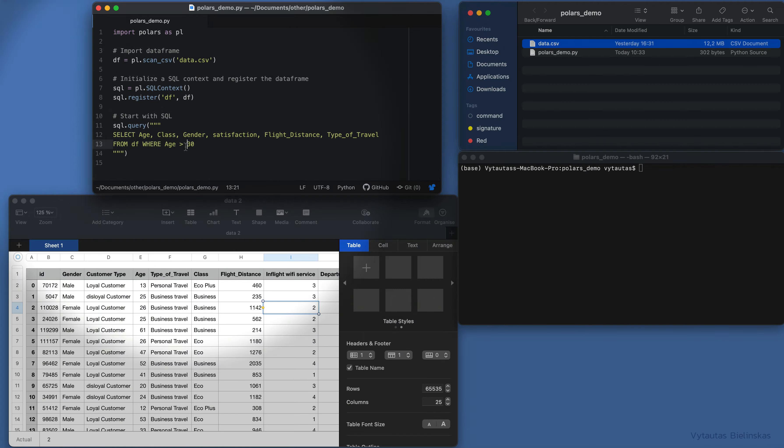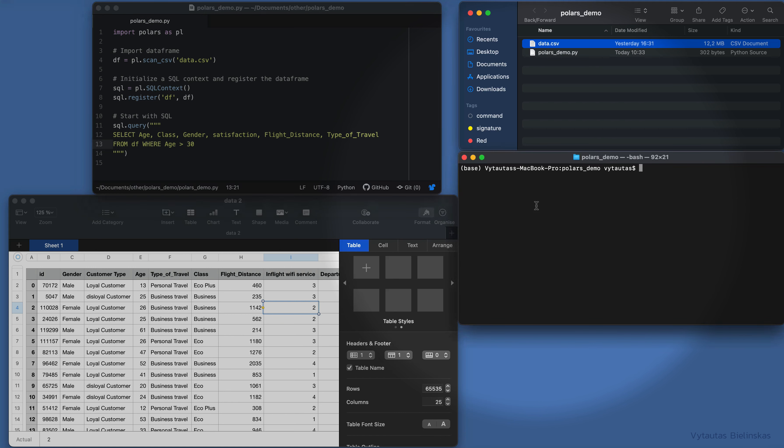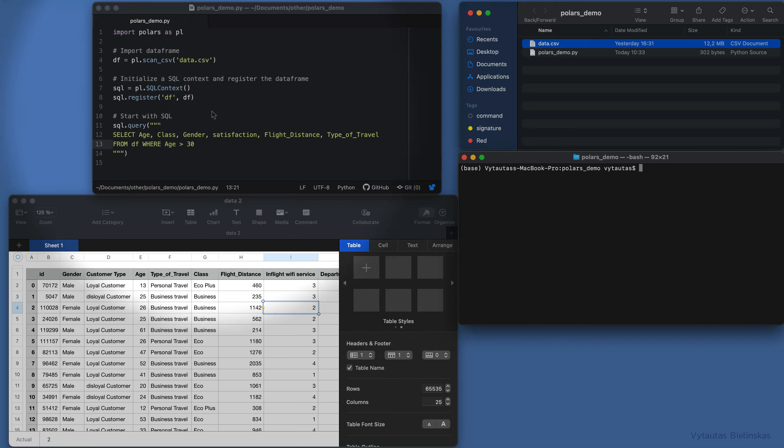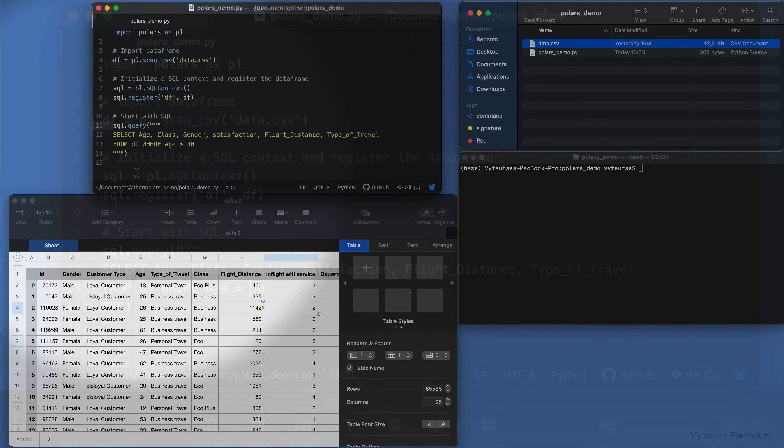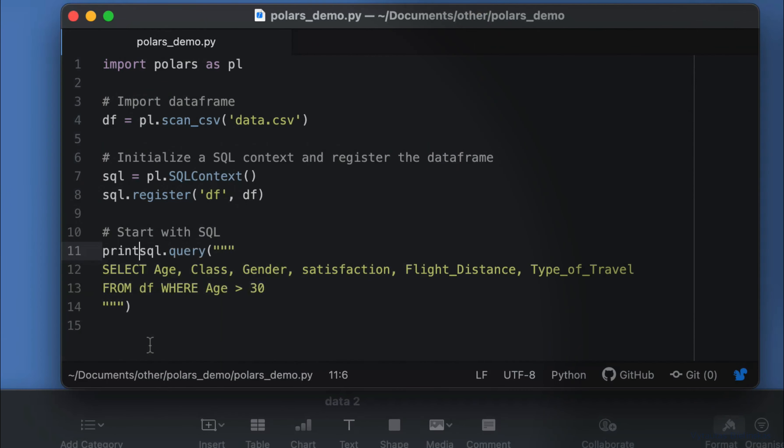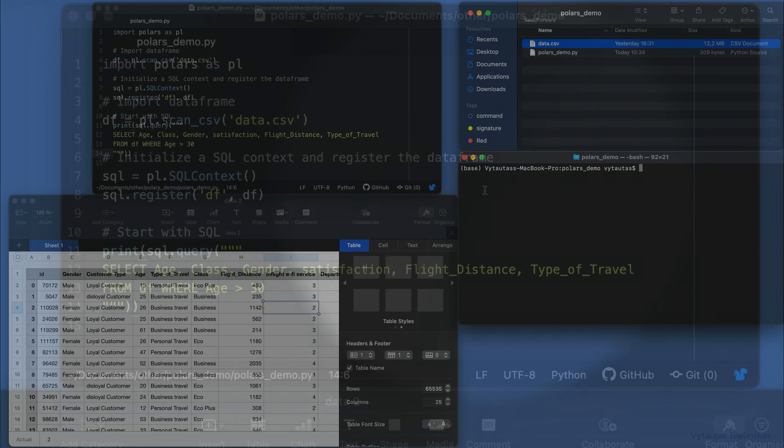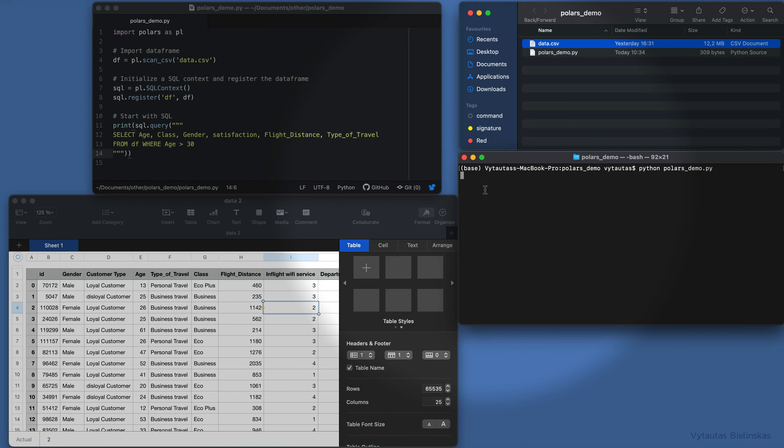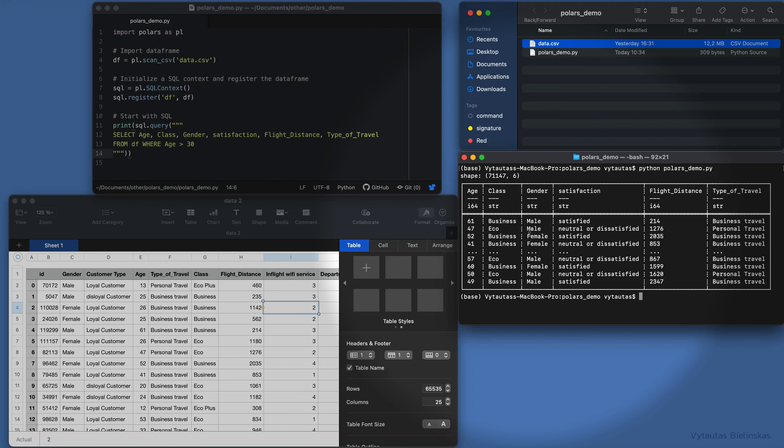Let's run and test our code. No result from the query—why? Because we didn't print it. Let's add a print statement for our query. Okay, let's test the code again, and here is the output.